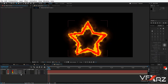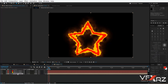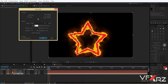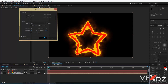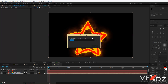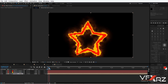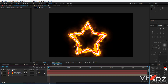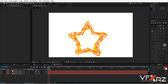Again select your pre-compose and in the Layer menu click Auto Trace. Change the channel to Blue, click OK, and wait for auto tracing. A new layer is created and as you can see it looks like this.